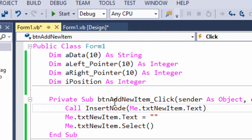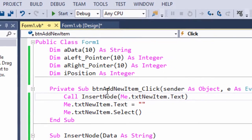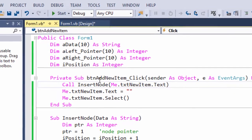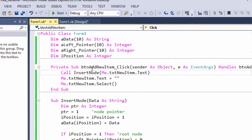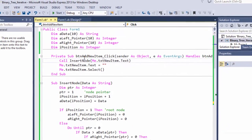I've declared these arrays and i position, which keeps count of the data items, at the top of the form class, because I want their contents to be retained while the form is running.